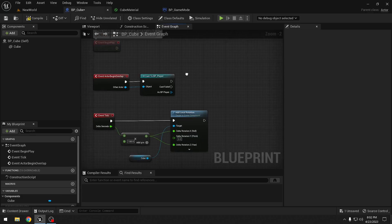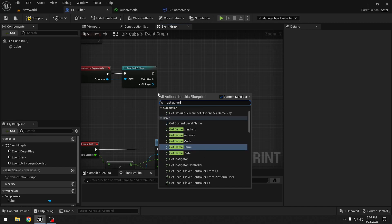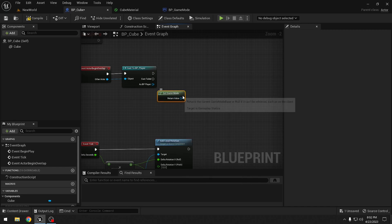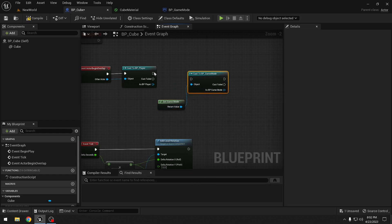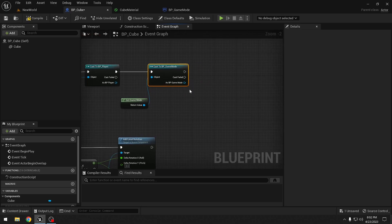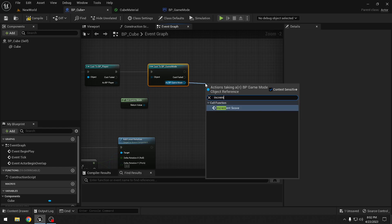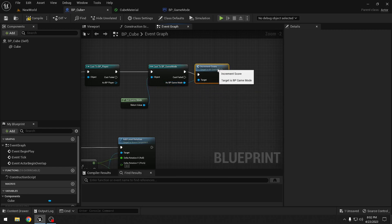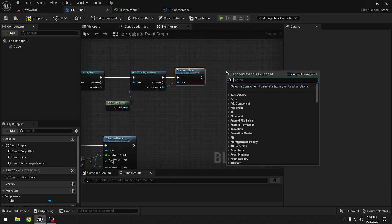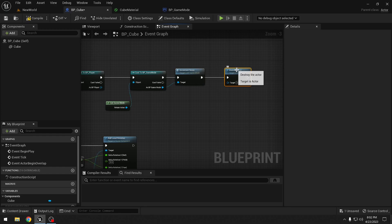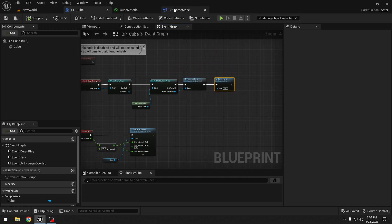Let's go back to our cube. Here we can get our game mode blueprint with 'get game mode'. We need to cast it to the custom game mode that we just made. As our custom game mode we should be able to call the custom event - so it will be 'increment score'. We need to increase the score and destroy the cube. We can do that with 'destroy actor'.